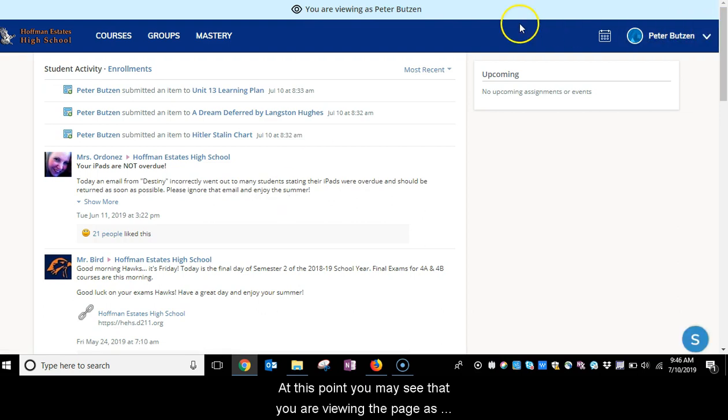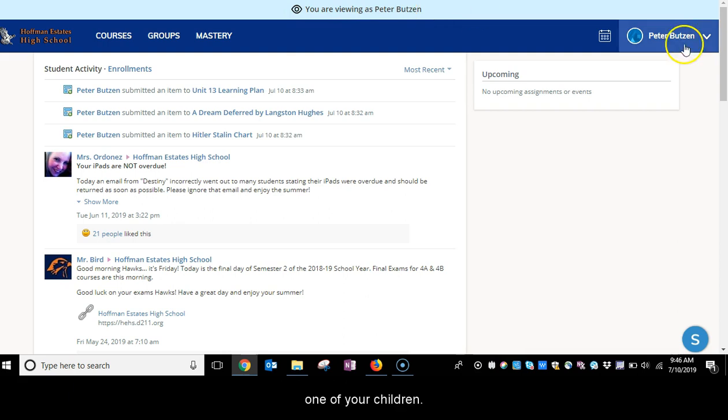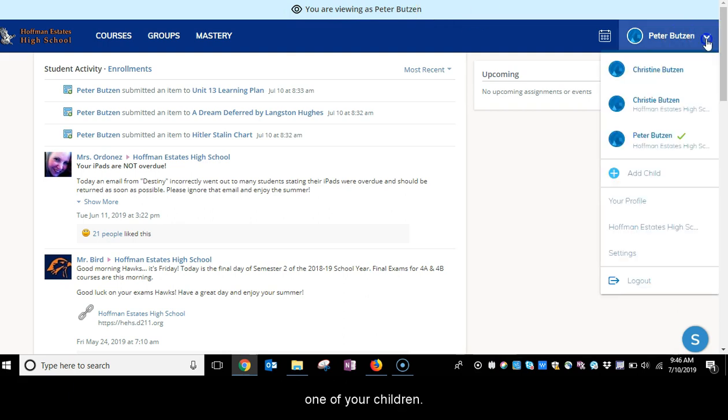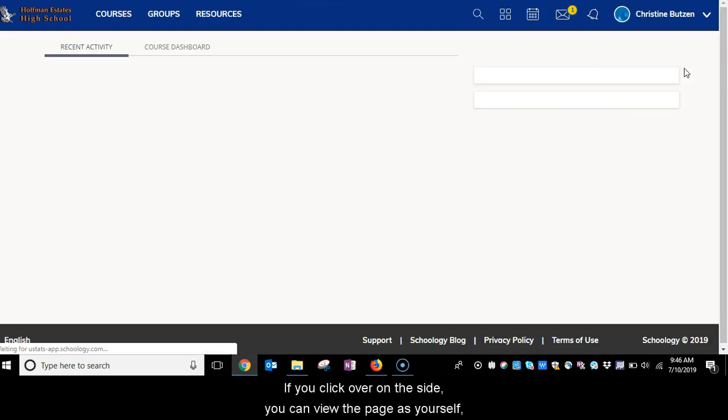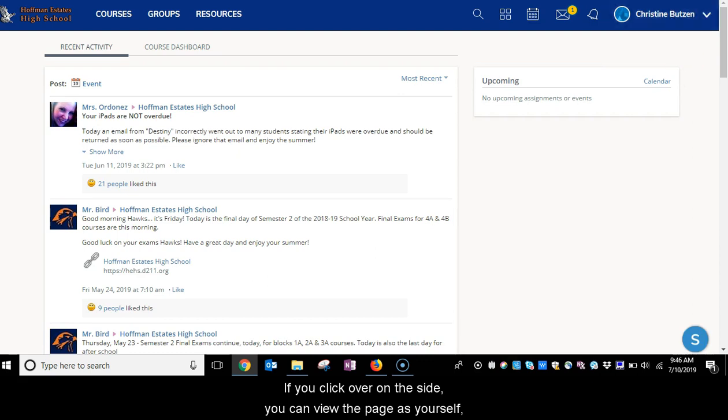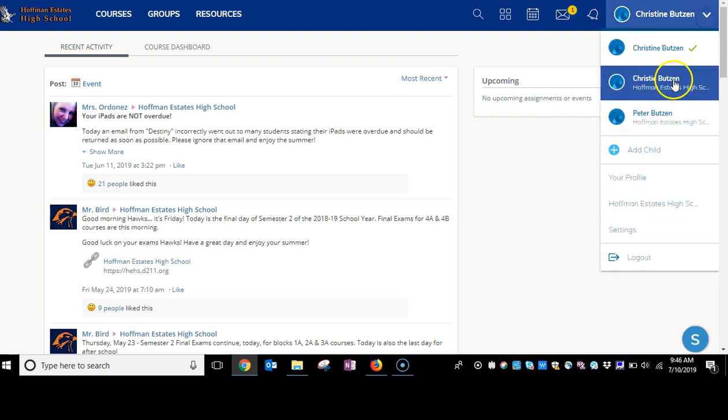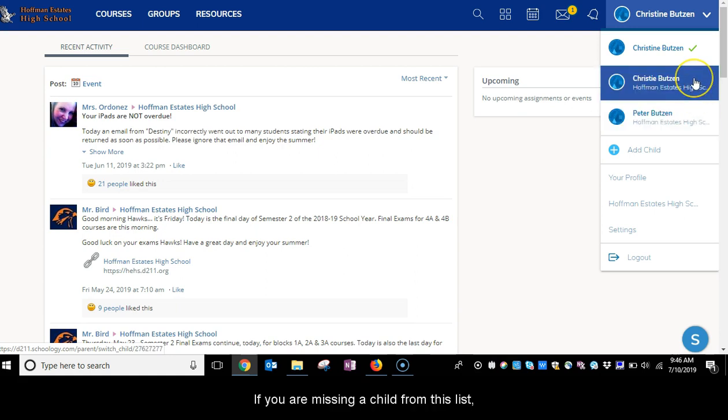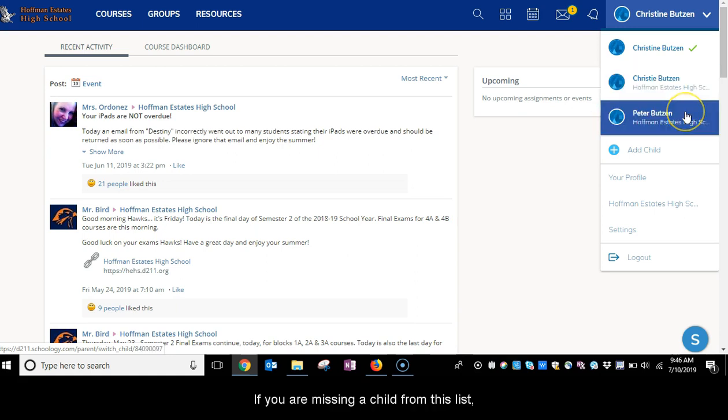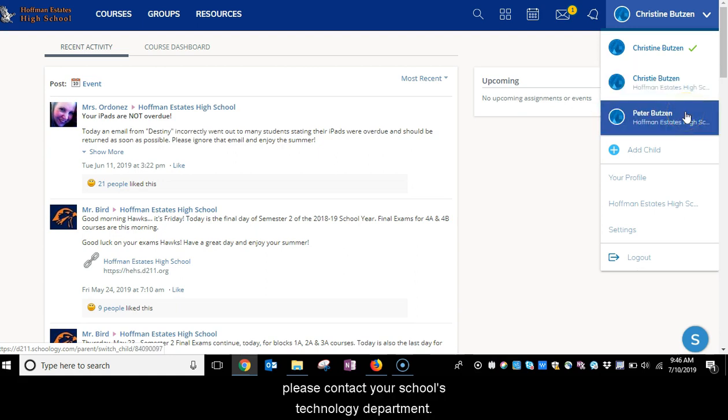At this point, you may see that you are viewing the page as one of your children. If you click over on the side, you can view the page as yourself or as any of your children. If you are missing a child from this list, please contact your school's technology department.